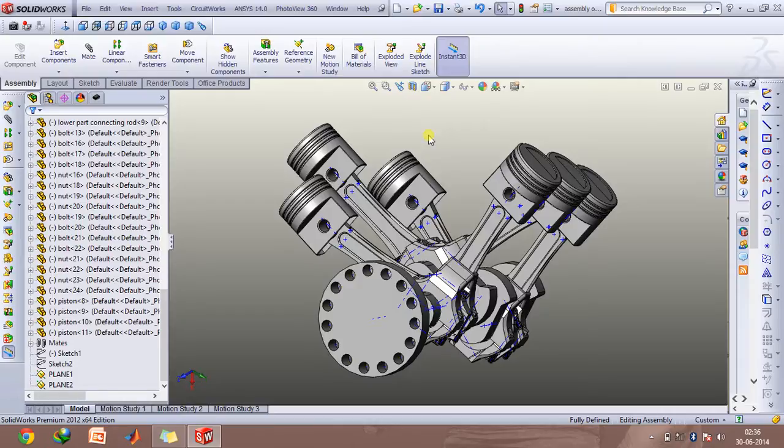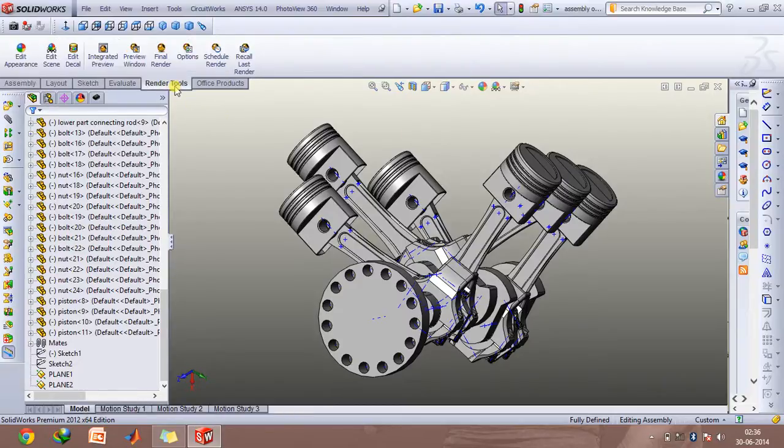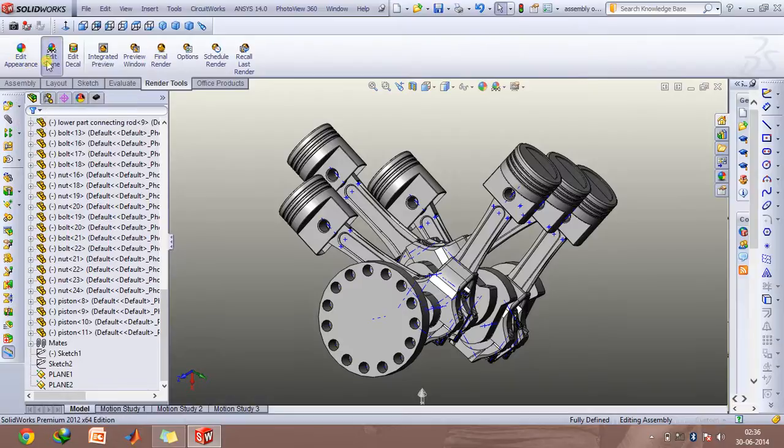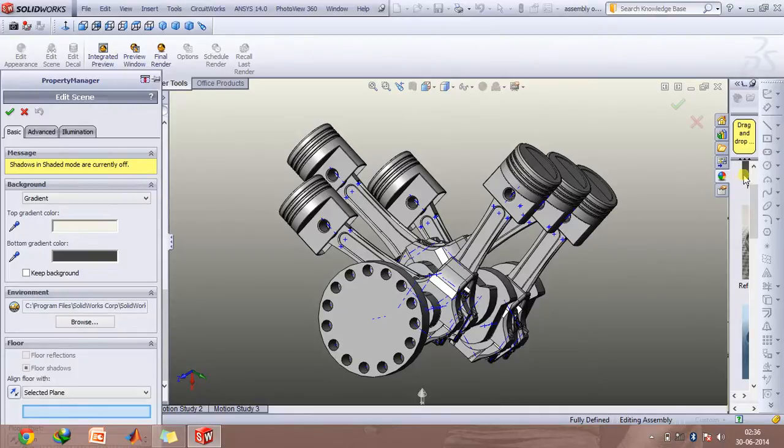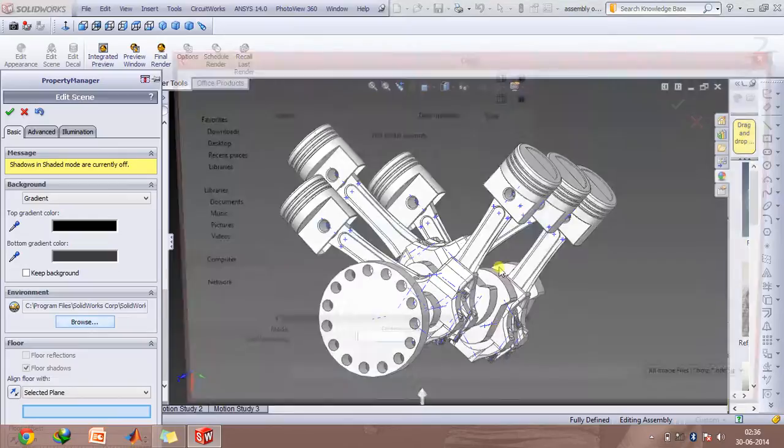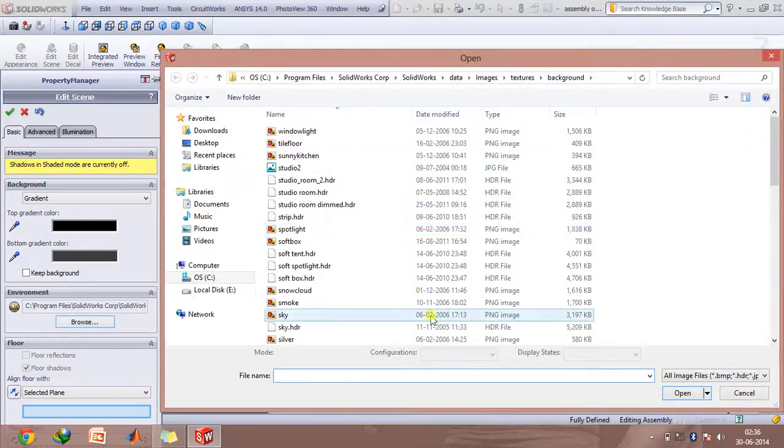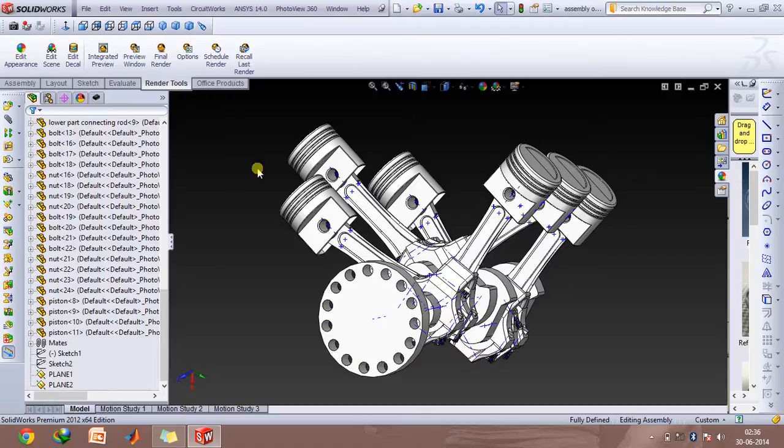For now we'll take a look at how exactly we can create the rendering of this. So first of all go to render tools, click on edit scene and then you can select whichever background you wish to. So I've selected this reflective black, you can go to browse option and then even select whichever you want to. So click on OK.